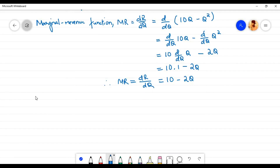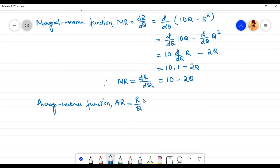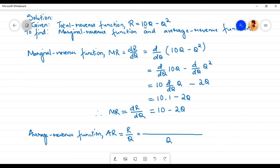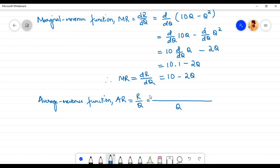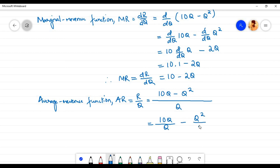Let us now find the average revenue function. The average revenue function is denoted by AR, which is equal to R by q. Here R is the total revenue of the firm and q is the units of product sold. If we divide the total revenue of the firm by the units of product sold we will get the average revenue. The total revenue function R equals 10q minus q squared, so in place of R I am going to write down 10q minus q squared. By splitting the fraction we have 10q by q minus q squared by q. The q in the numerator can be cancelled out with q in the denominator.